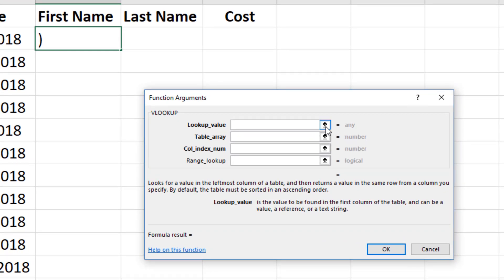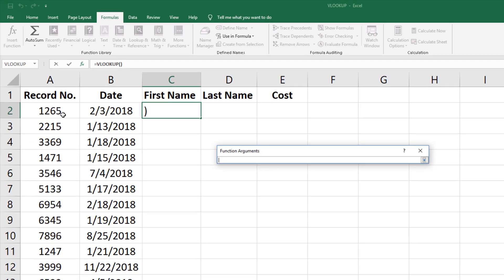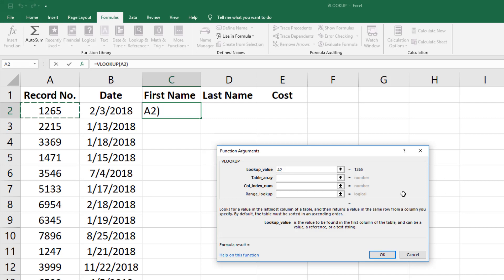There are four bits of information you will need to complete the formula. First the lookup value. This is the value you would like to find in the records tab. In this case it is cell A2.